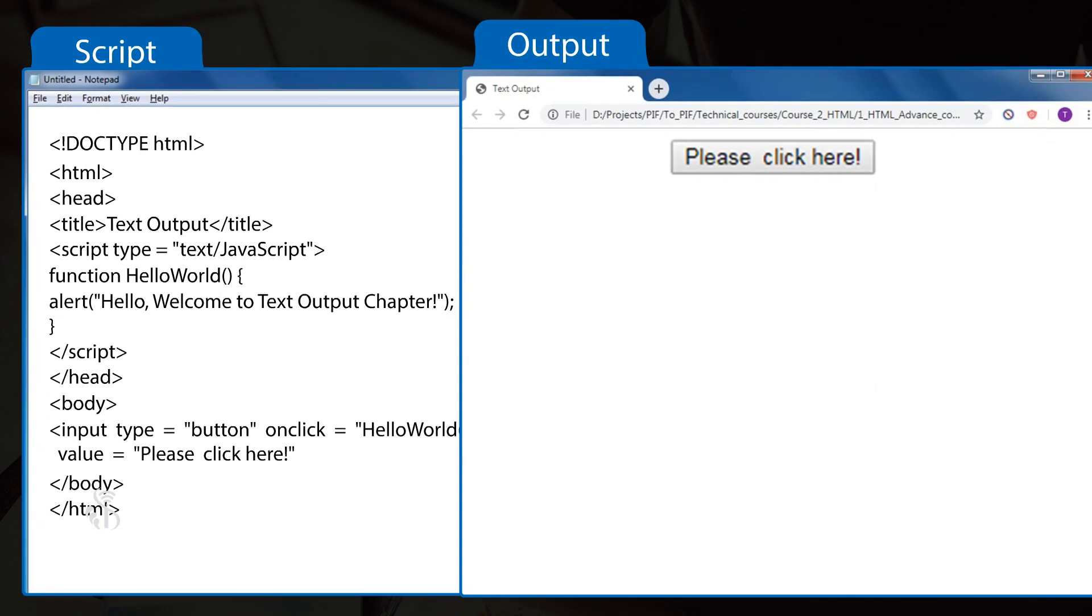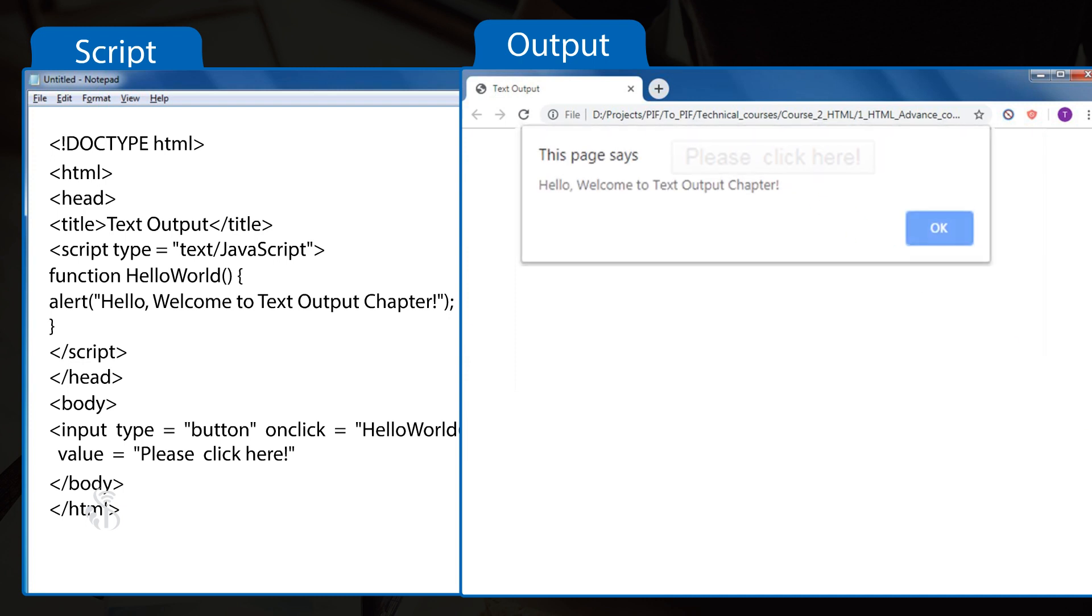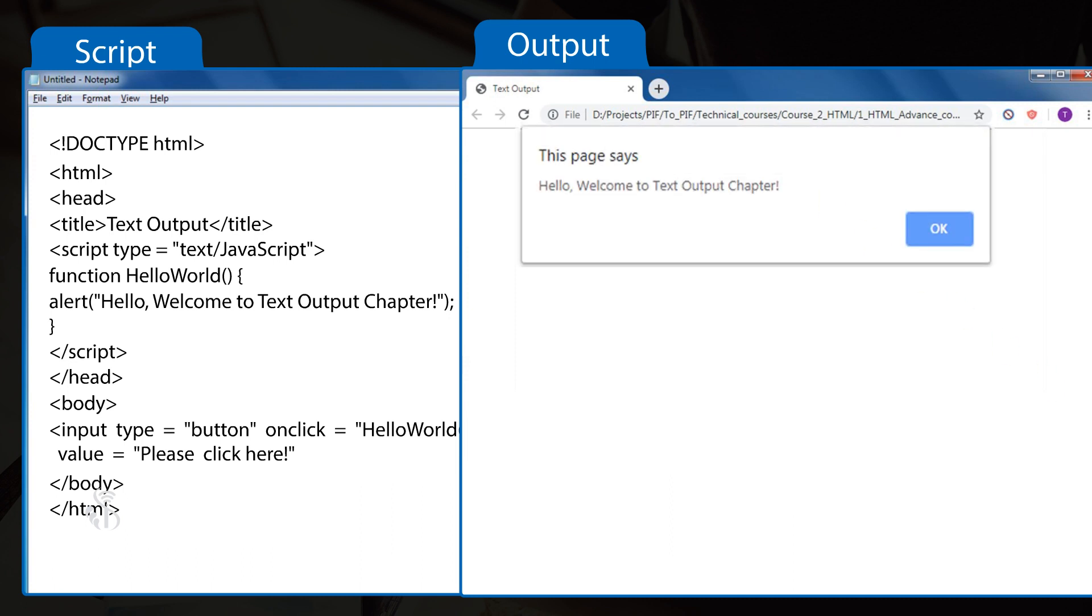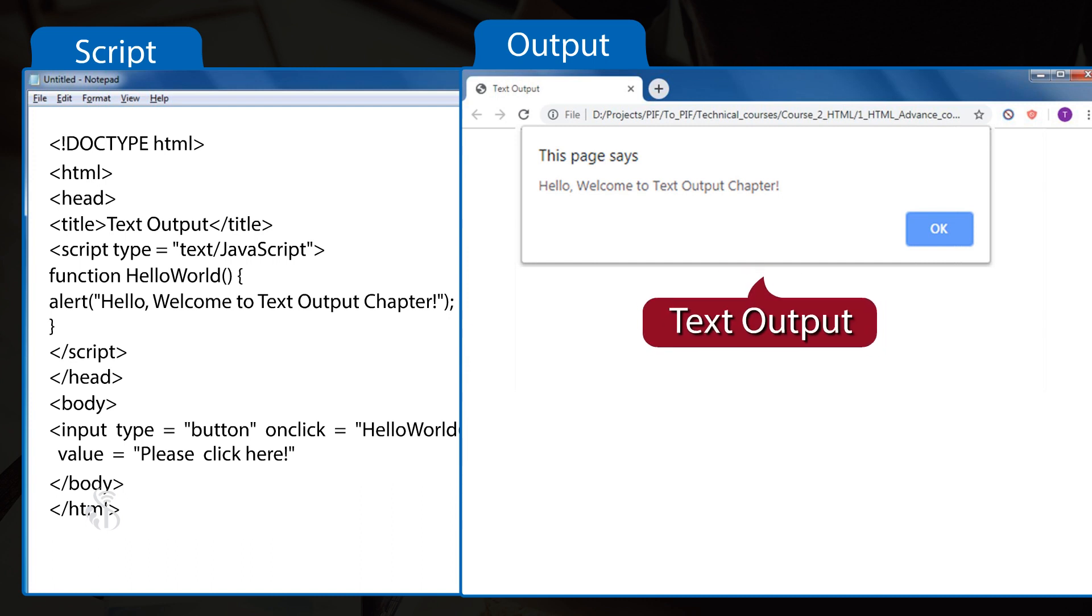The output is shown on screen. When you click the button, you get a drop-down box. We have a text input button, and on clicking it, we receive a drop-down screen which welcomes you to the chapter. This is what is meant by text output.